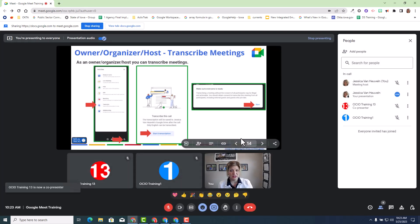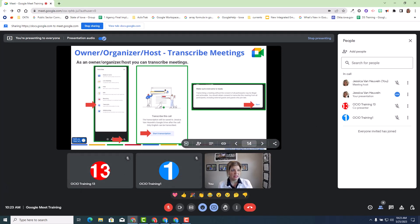Now just to give you an understanding, I'm going to log into trainer 13 and see what trainer 13 screen looks like as a co-presenter.